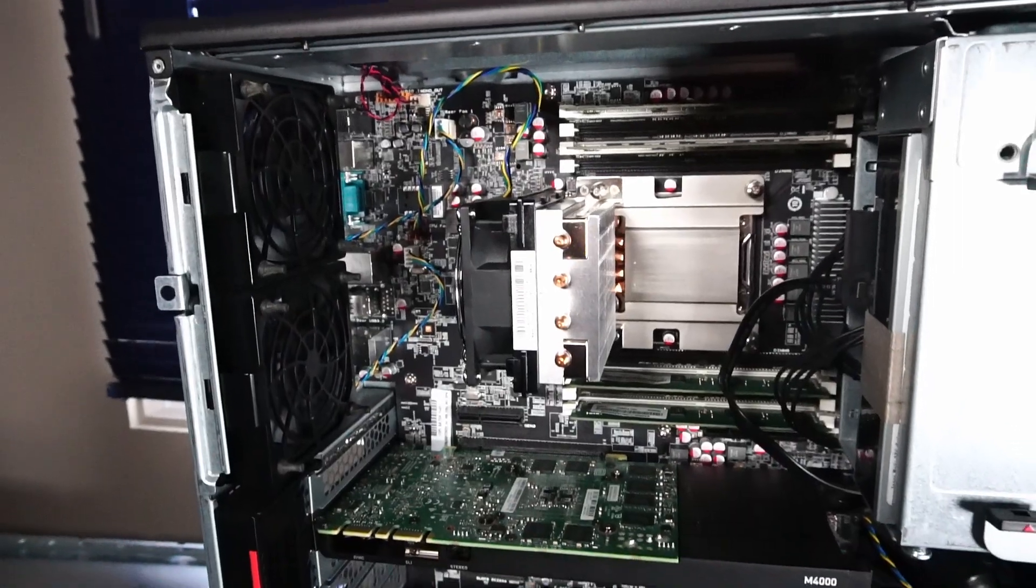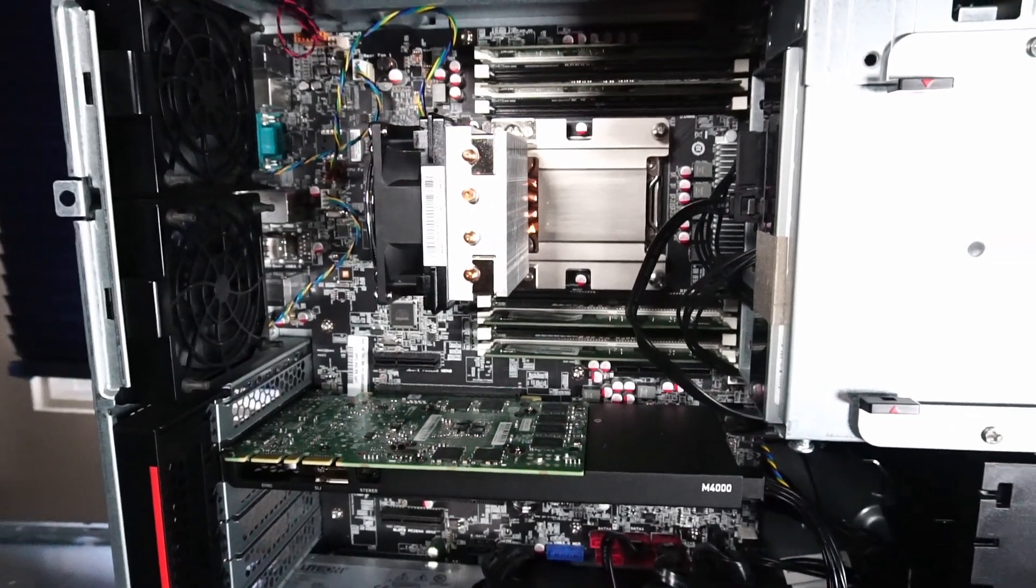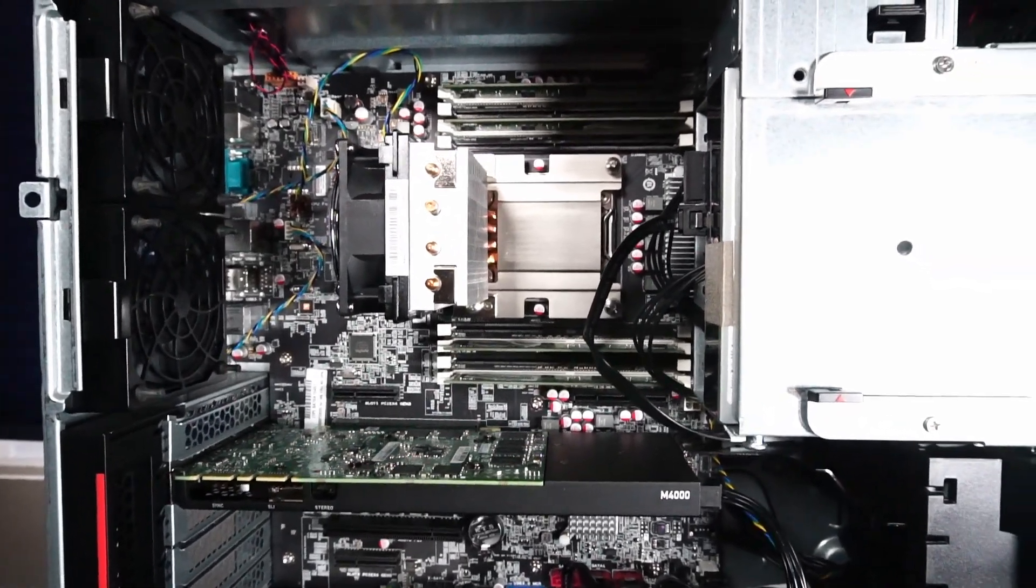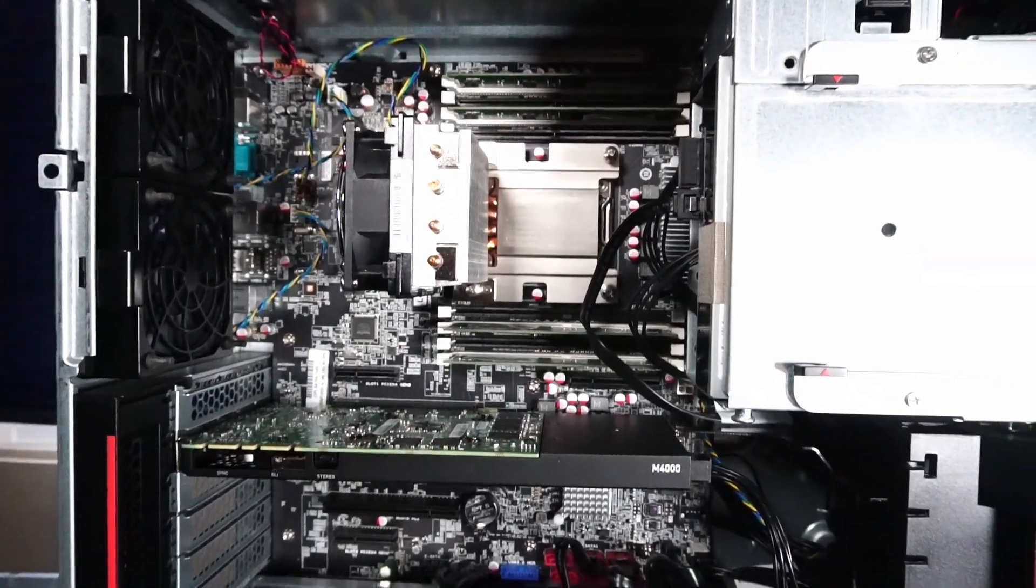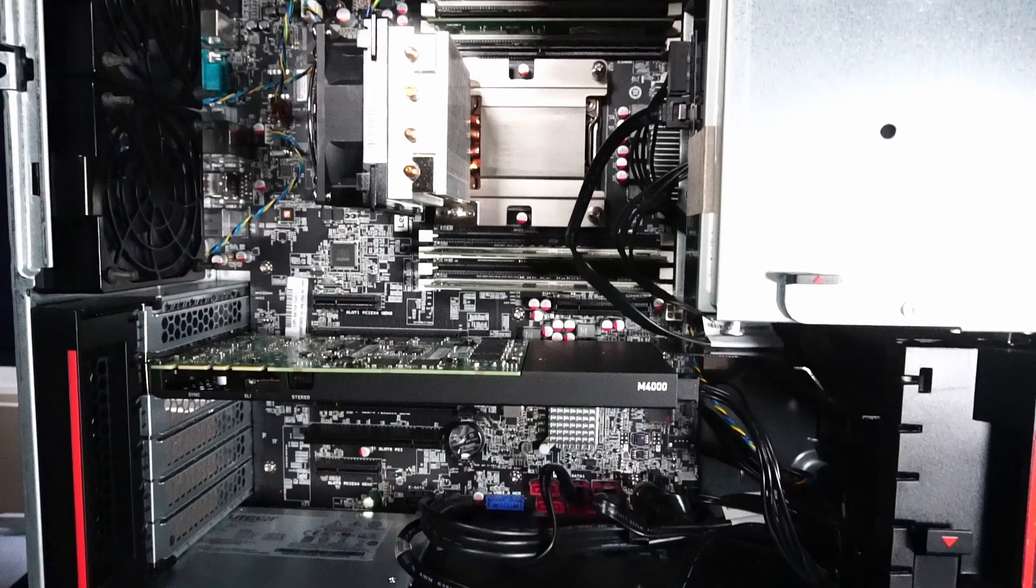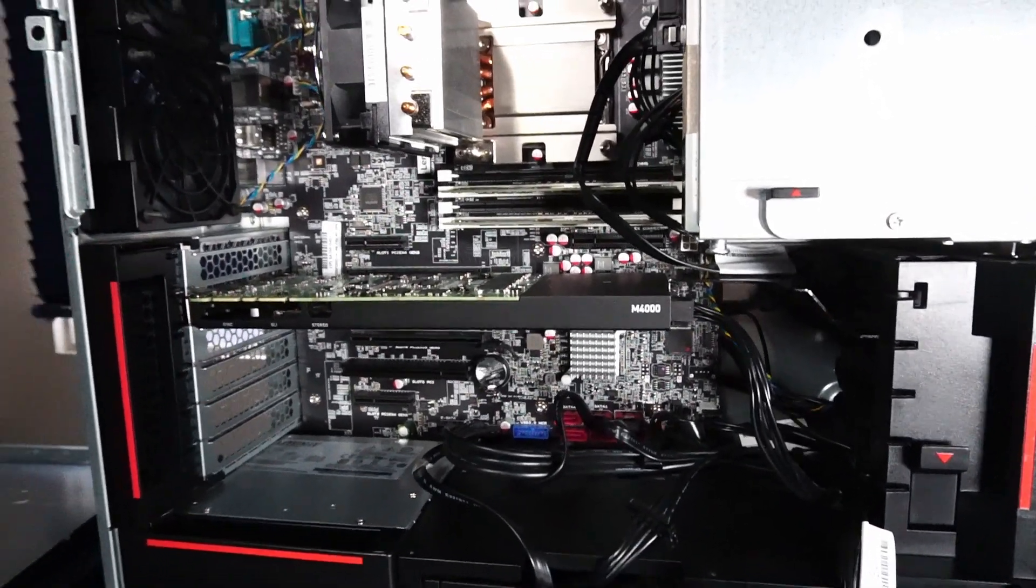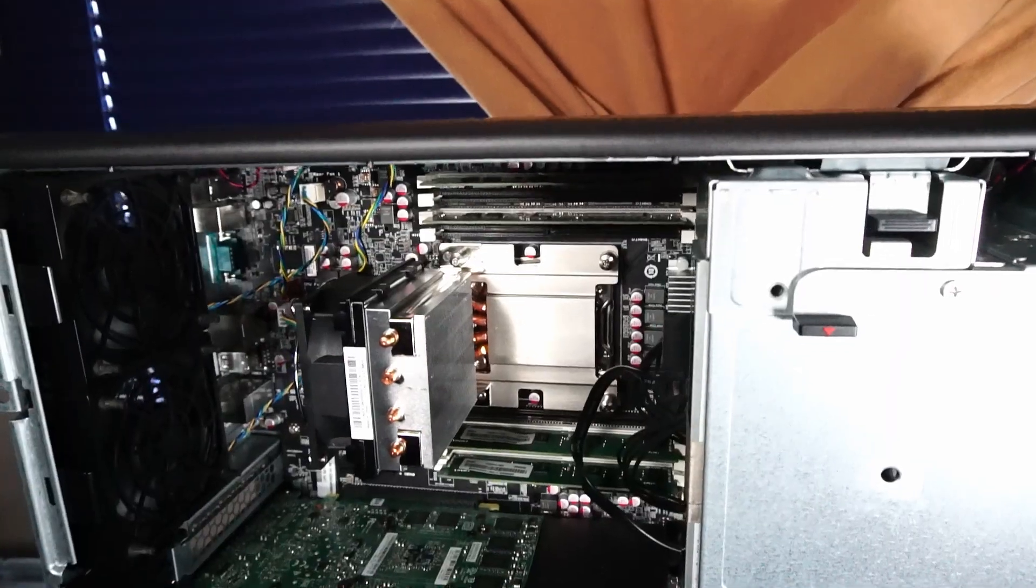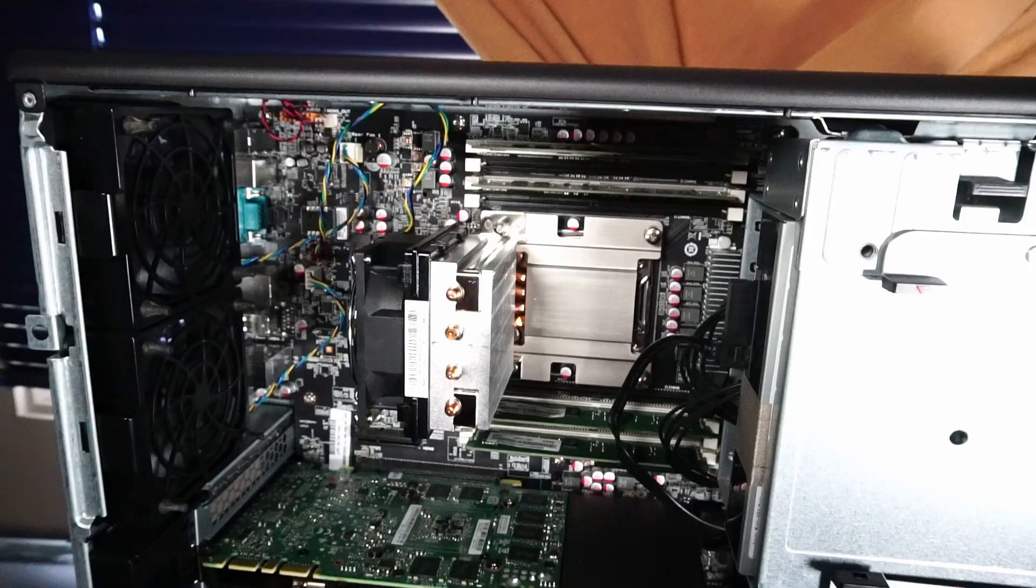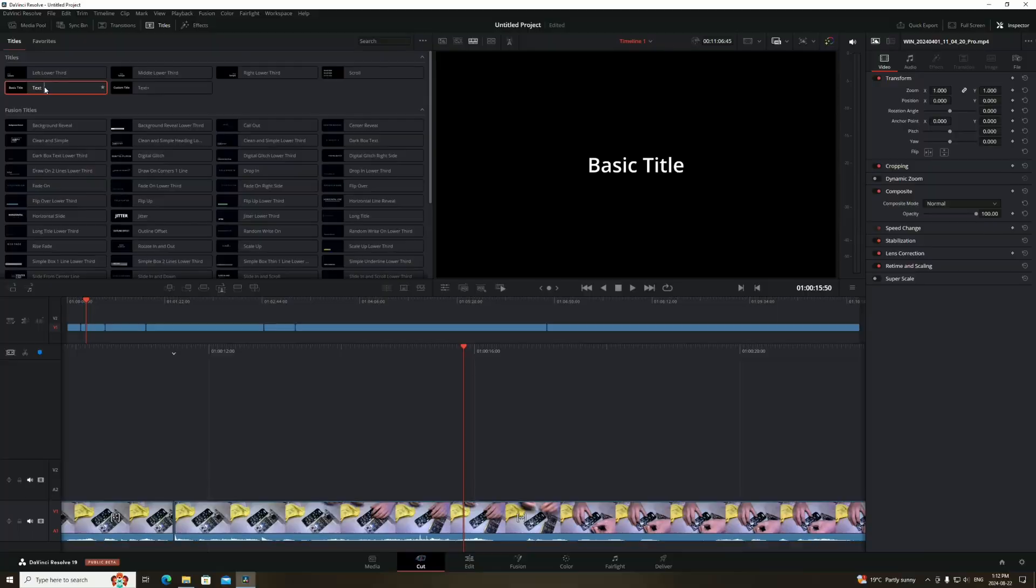So before we go about installing the upgrades, I wanted to test out the system to see how well it worked with video rendering in DaVinci Resolve, video encoding in Handbrake, and some gaming. First up, the segue to the DaVinci Resolve rendering results.